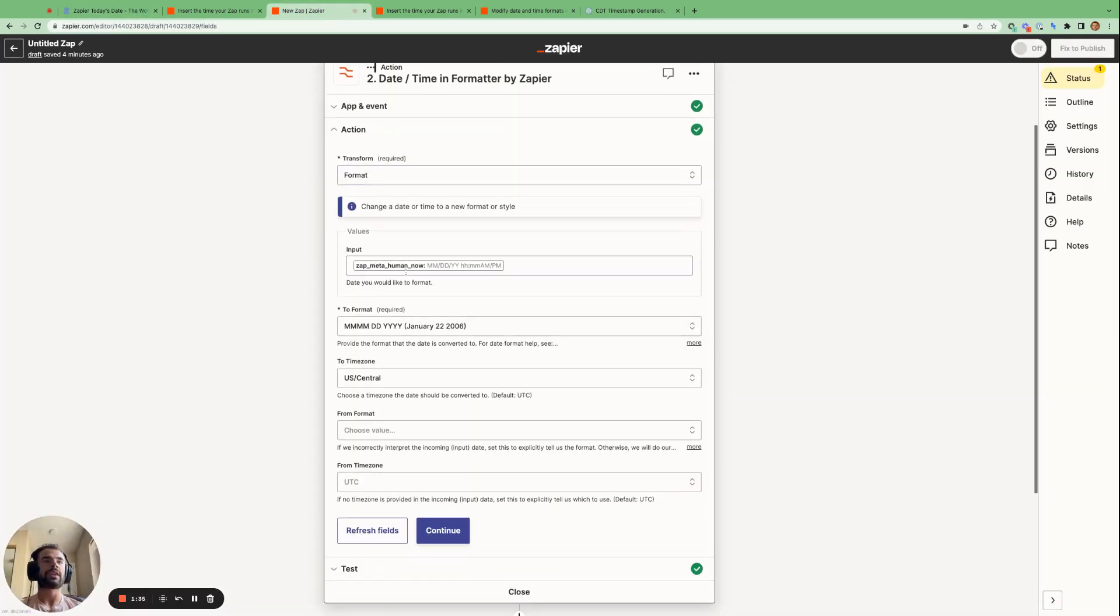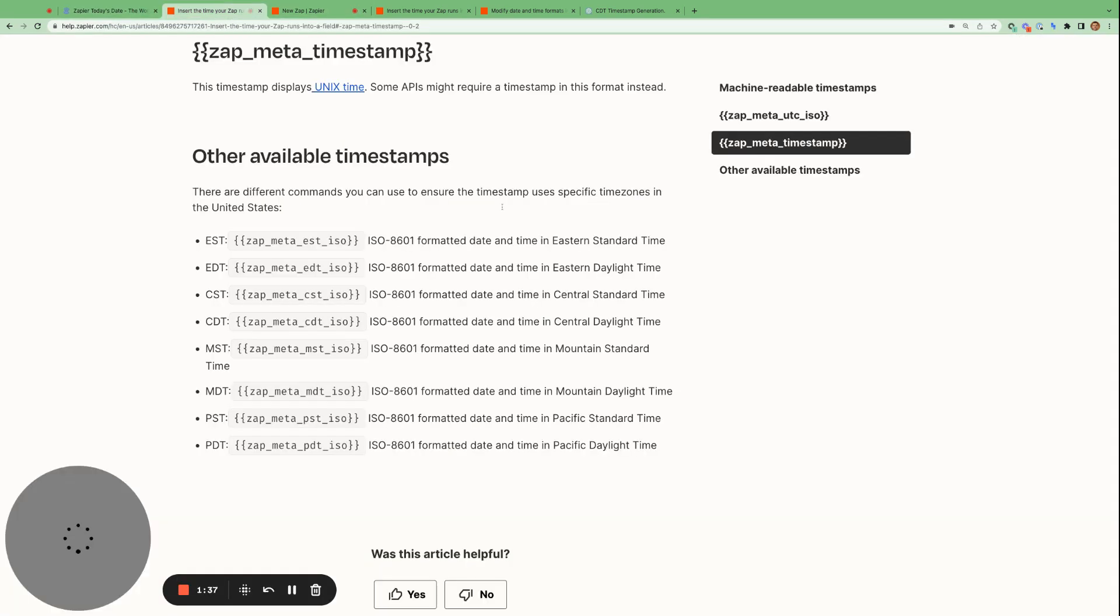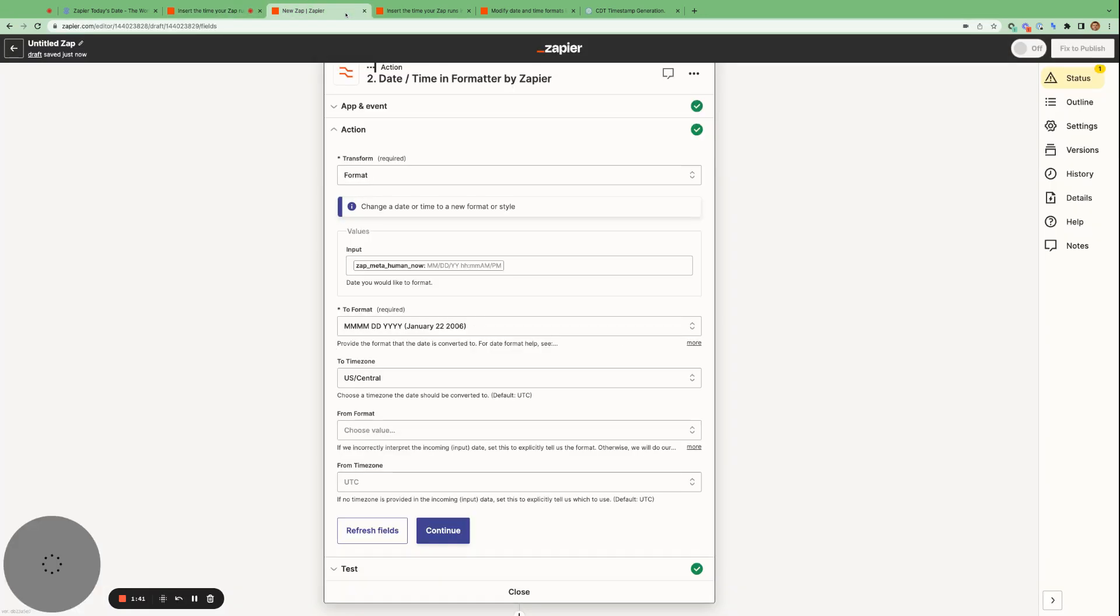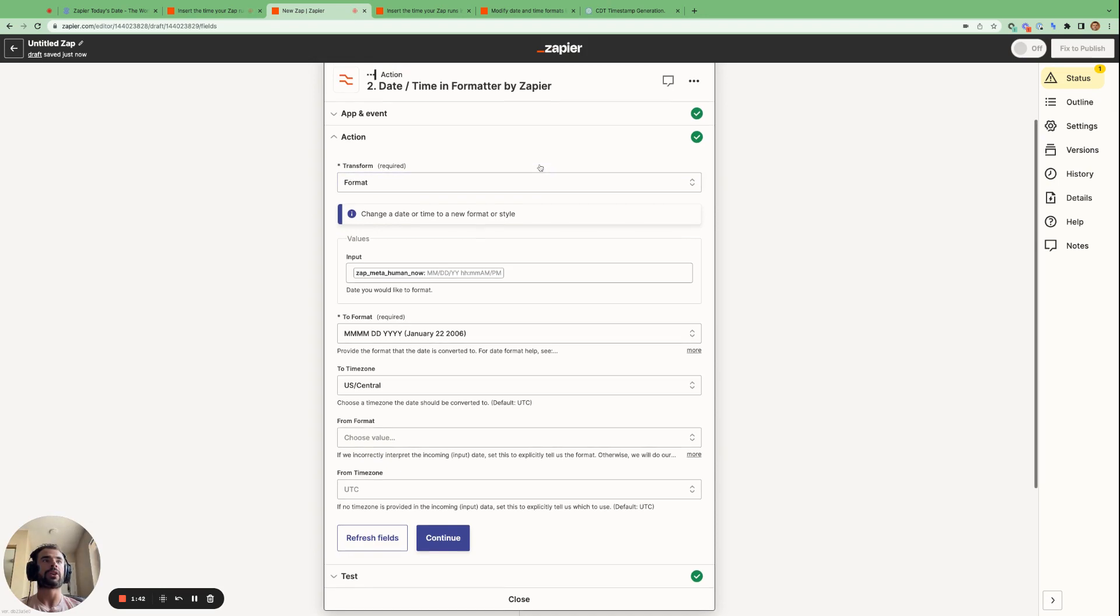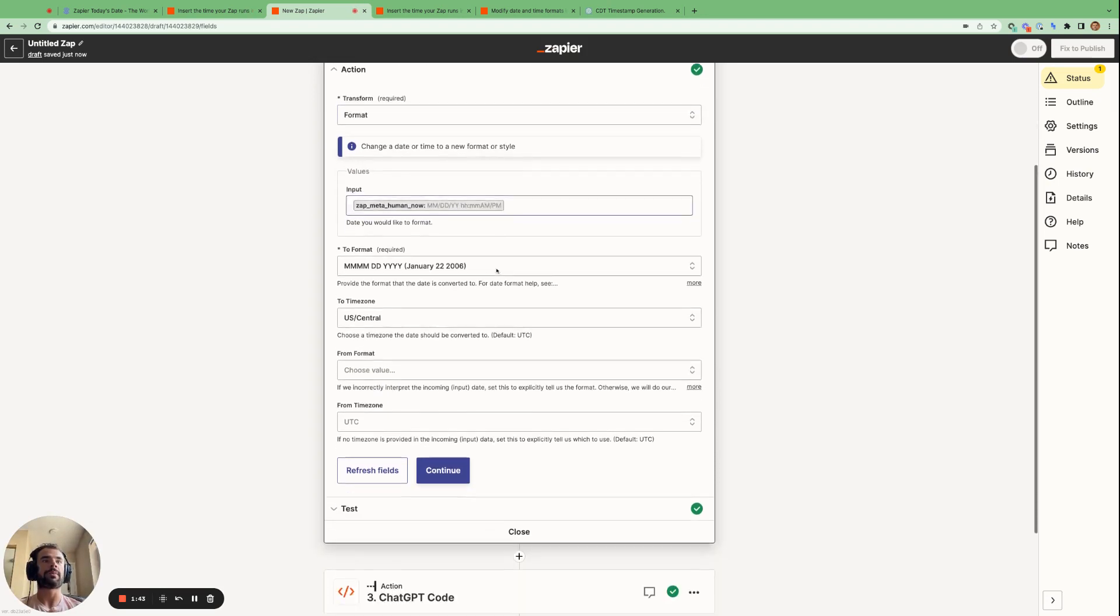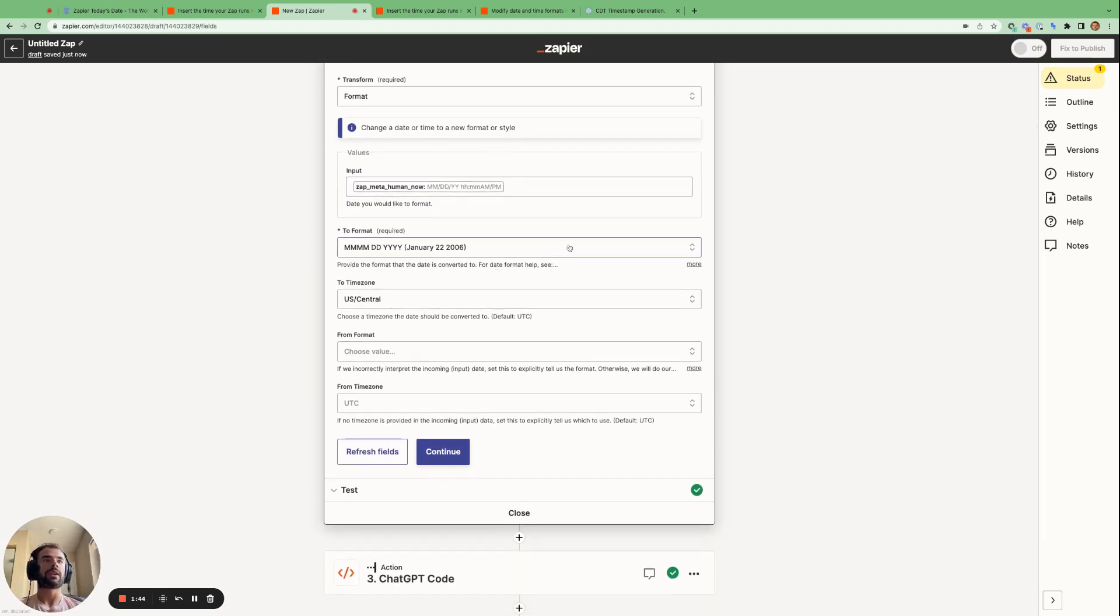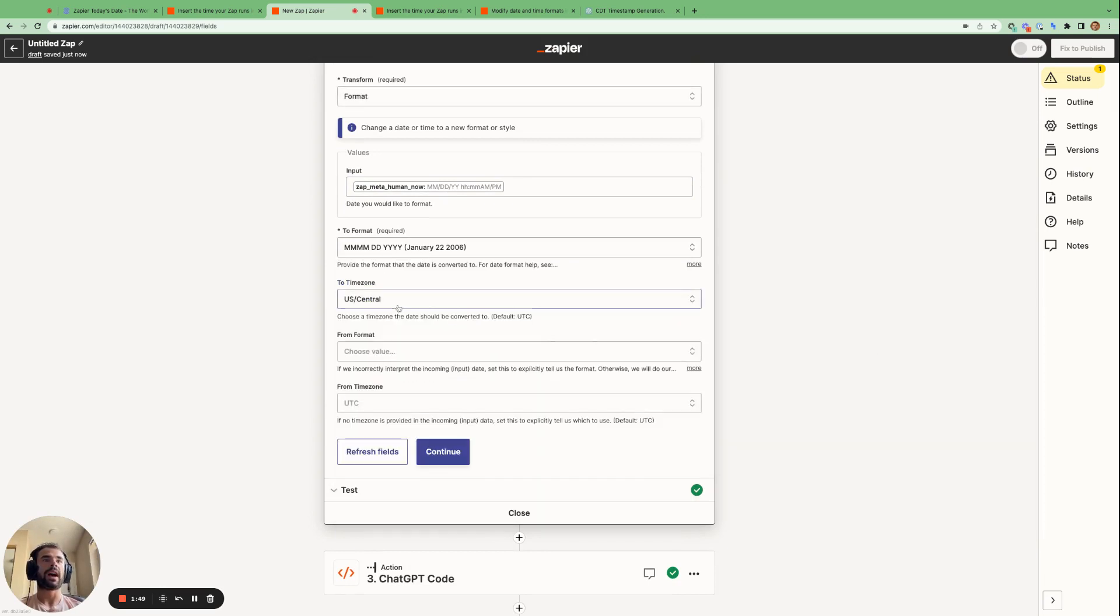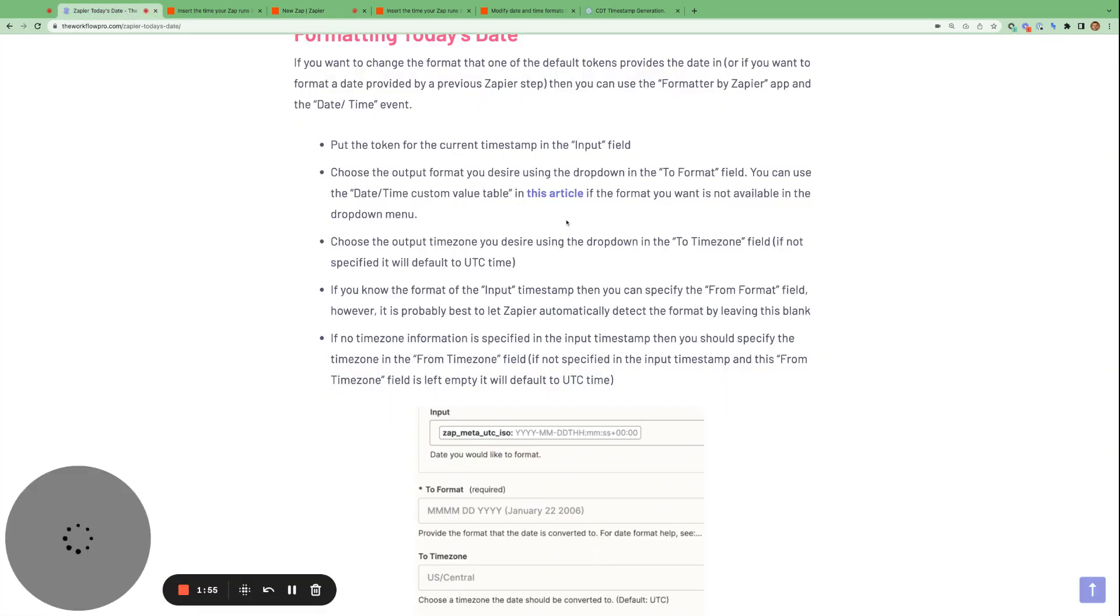So as I showed here, we can copy and paste the timestamp token that Zapier gives us. We can put it in our formatter by Zapier step. We can choose the format that we want it to be converted to. And we can choose the time zone that we want it to be converted to as well.